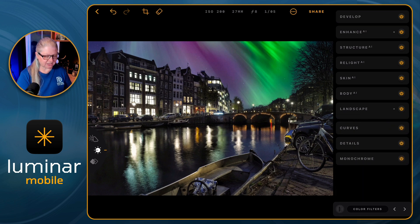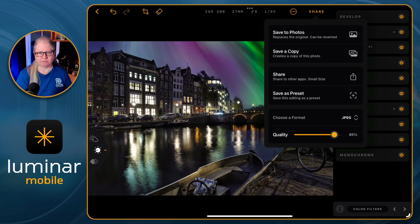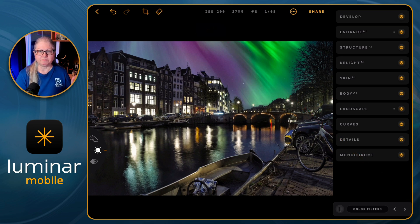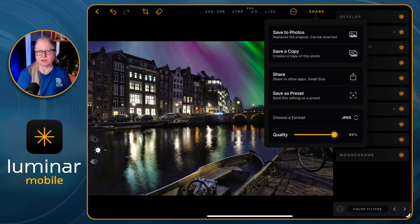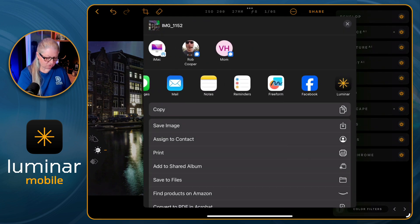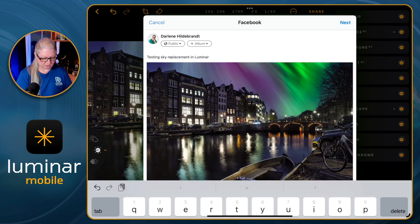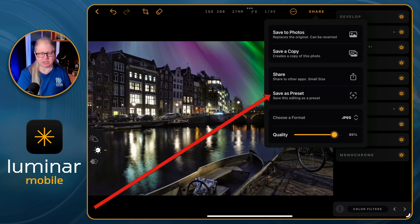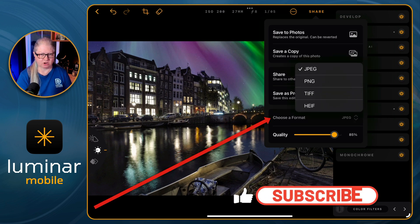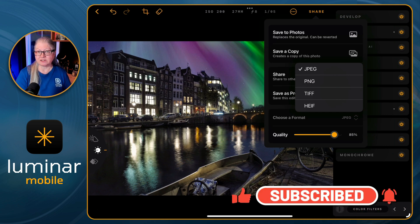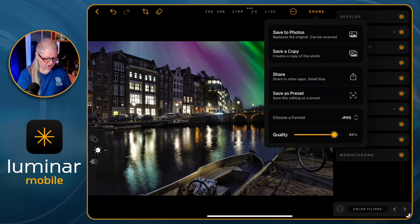The last thing to look at is the export settings. Now when you go to share, there are more options. The first is 'Save to Photos,' which saves over the original image — it can be reverted, so it's not permanent. The next is 'Save a Copy,' which is what I usually prefer. You can also share to another app, like uploading to Facebook, or share to another person. The new part is that you can now save in the format you want: JPEG, PNG, TIFF, or HEIF. You also have the option to lower the quality to save space on your iPad.